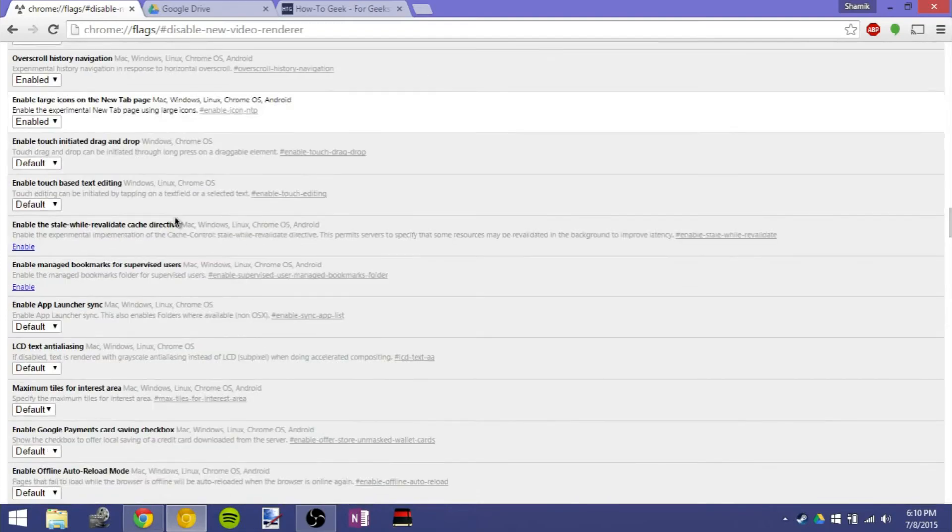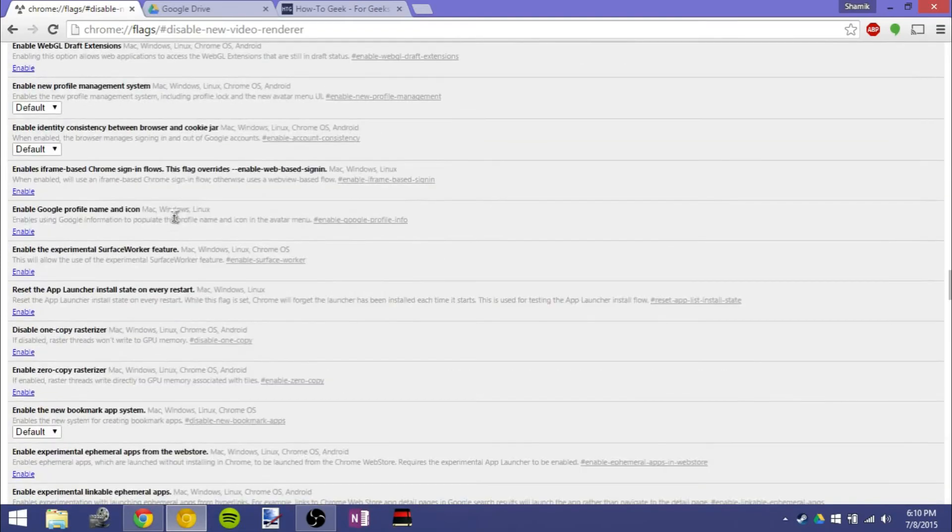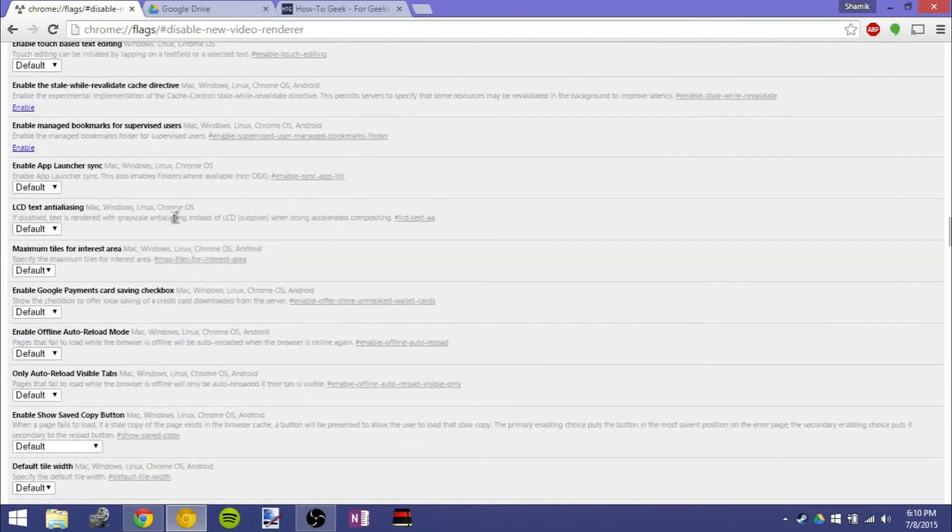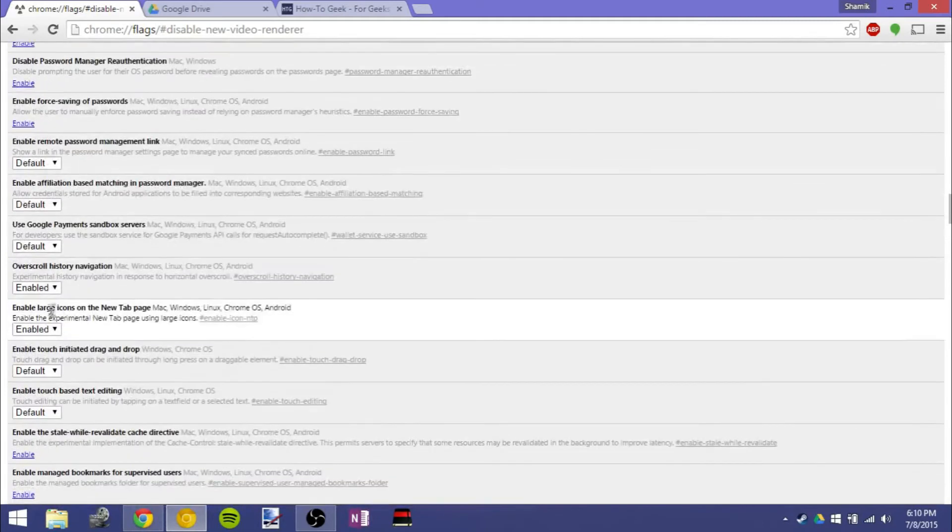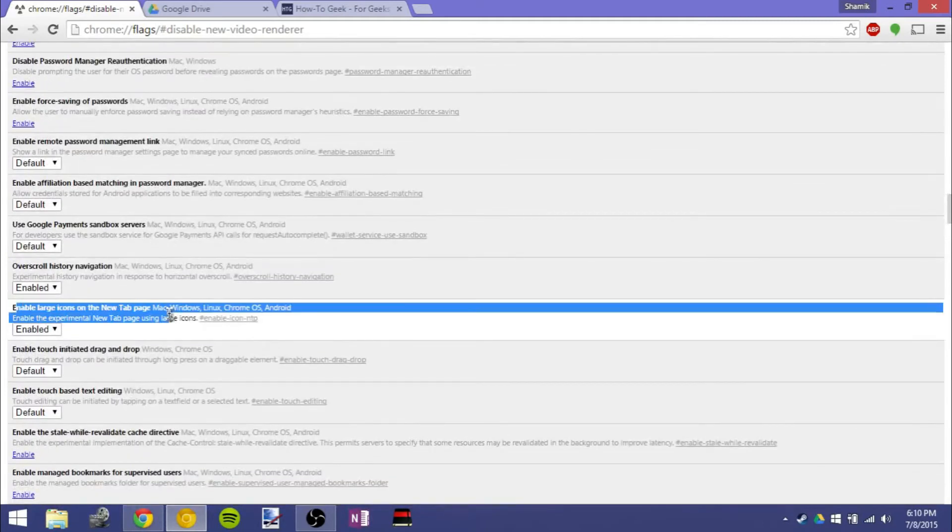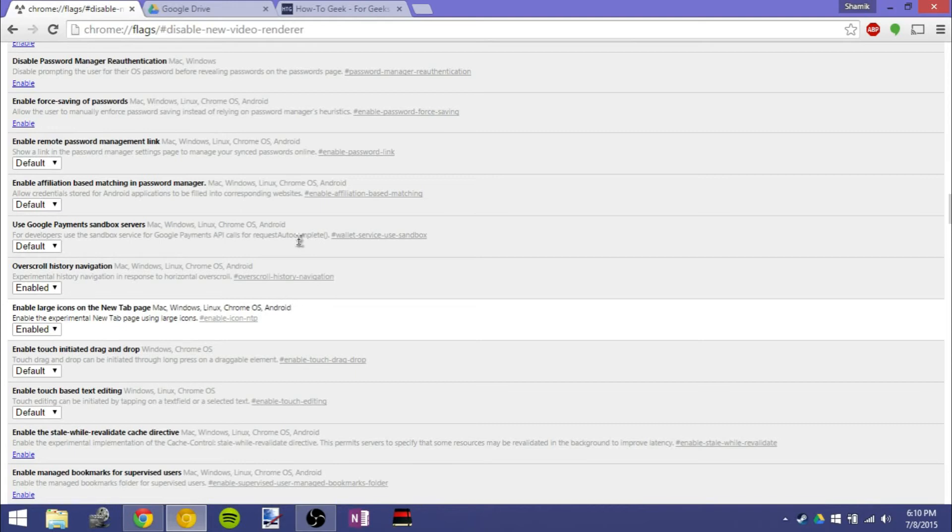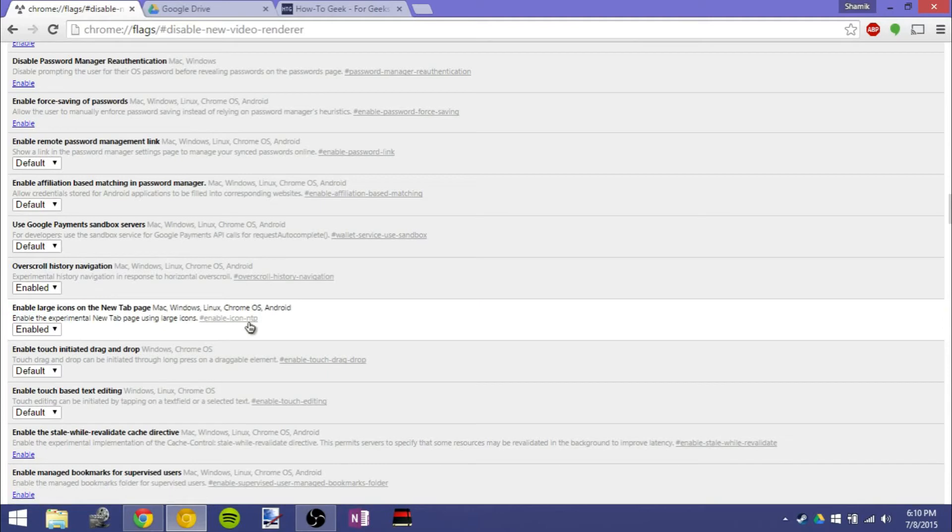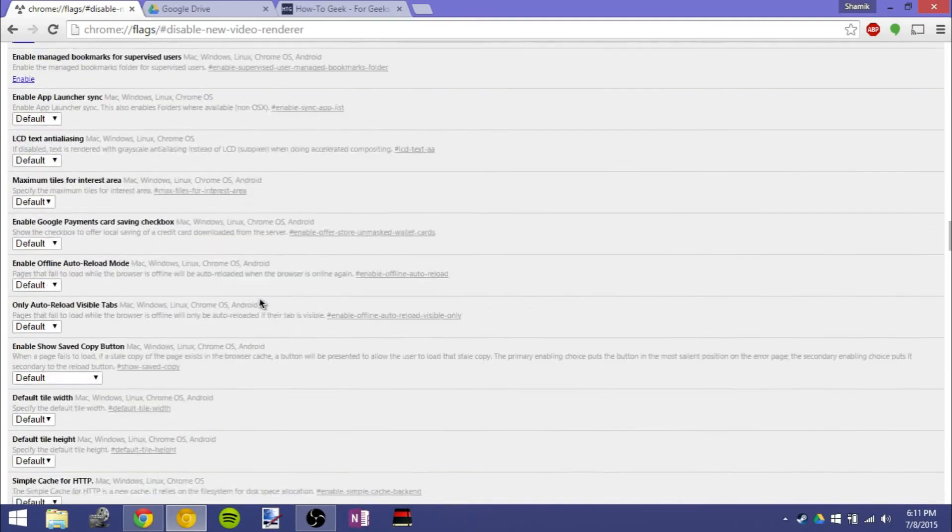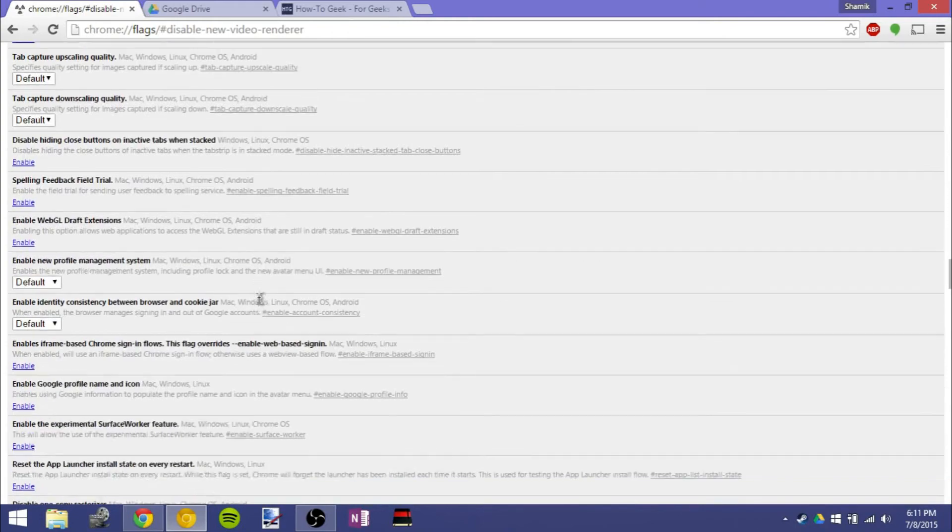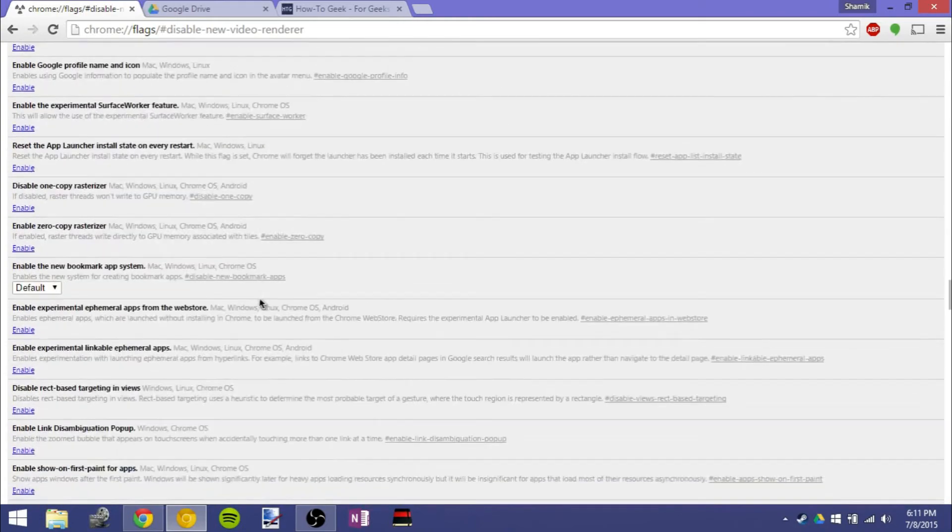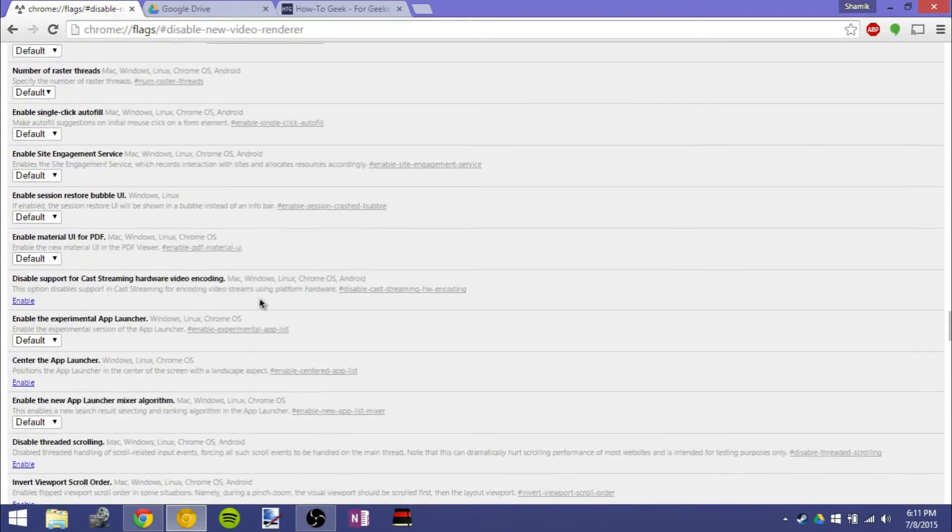And I believe there are two more. So this one right here is enabling large icons on the new tab page. It doesn't work yet, but I imagine that's for getting Google Chrome better optimized for touch devices, since that's definitely a complaint that a lot of people have had. Also seeing that it can be enabled on Android. So definitely looking for getting Chrome touch optimized, which should be a priority, since a lot of devices are touch-based.